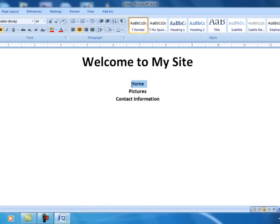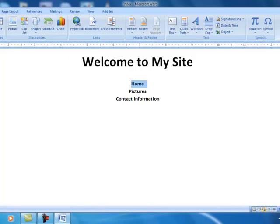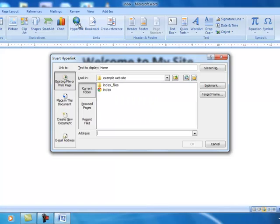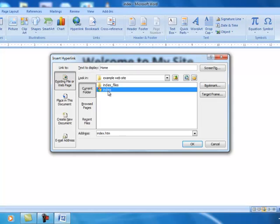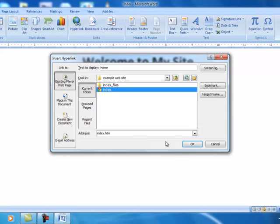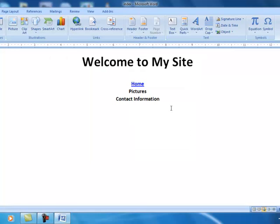So we're going to now create some links to these other pages. We'll start with home. We're going to highlight home. And then I'm going to go to the insert menu, insert hyperlink. And you can see that our example website folder is open. I can just select the file that I want to link it to. Now notice it's going to put index.htm. HTM means that it's a hypertext document, hypertext markup language. And all web pages will have that extension. So we'll click OK. Now you'll notice that home has changed colors to blue by default.